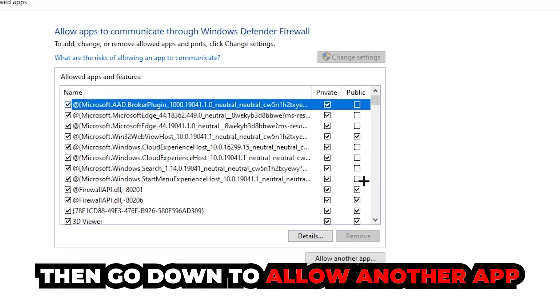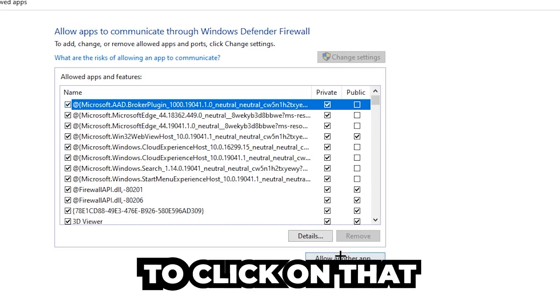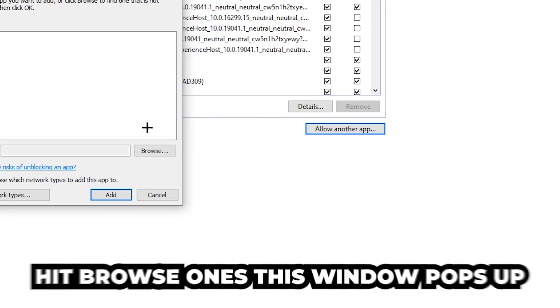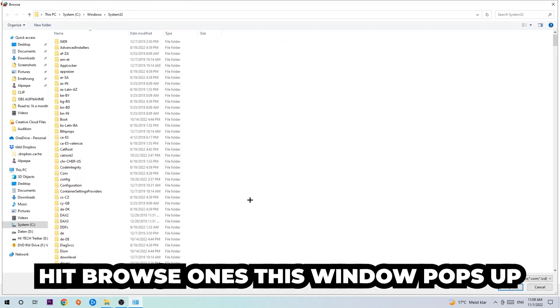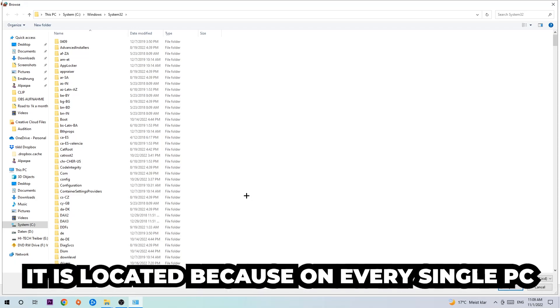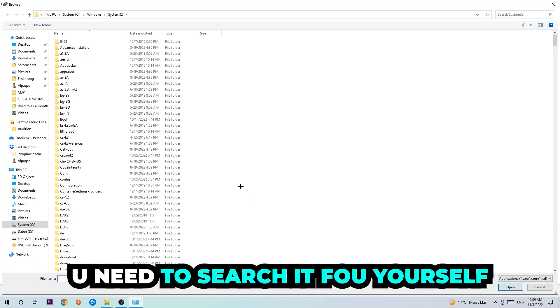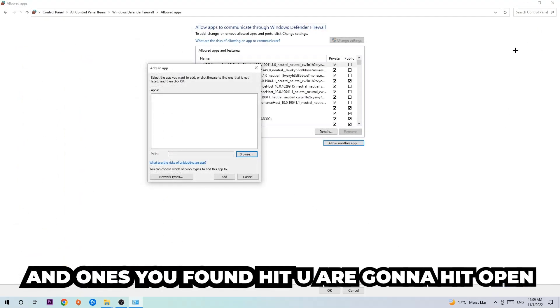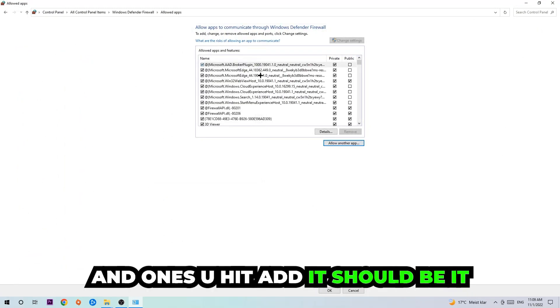Then go down to 'Allow another app'. After clicking 'Change settings', you should be able to click on that. Hit browse when the window pops up. I can't tell you exactly where the game is located because every PC is different - you'll need to search for it yourself. Once you find it, hit 'Open', then hit 'Add', and that should be it.